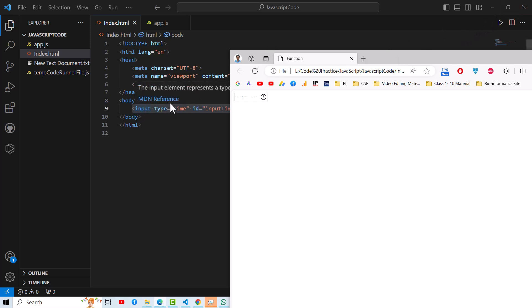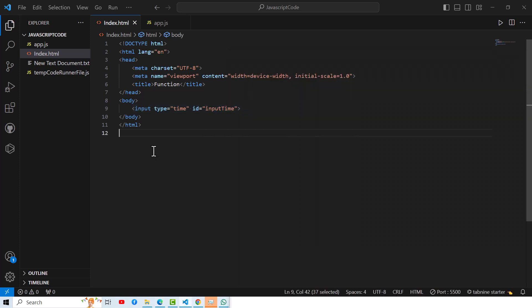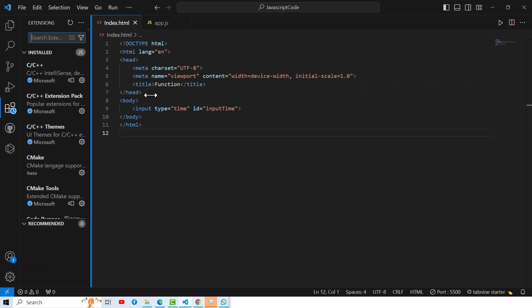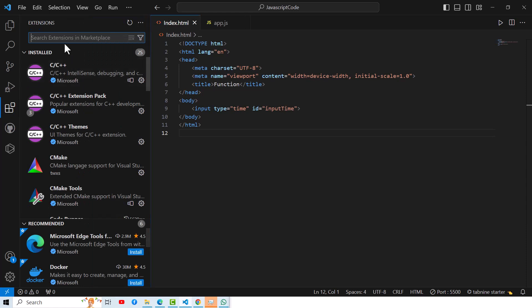So if we change here in this code, then it will be reflected automatically over here. Let me show how to install the Live Server. For that, you have to go to this setting and this extension. From this extension, you can search Live Server.